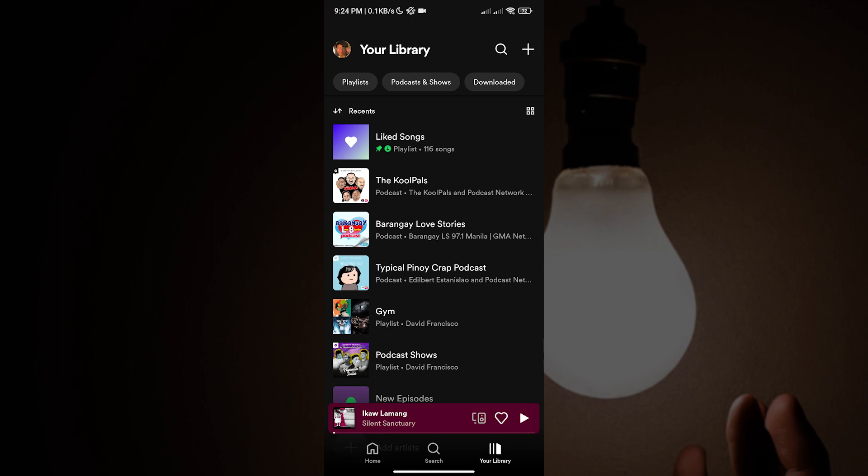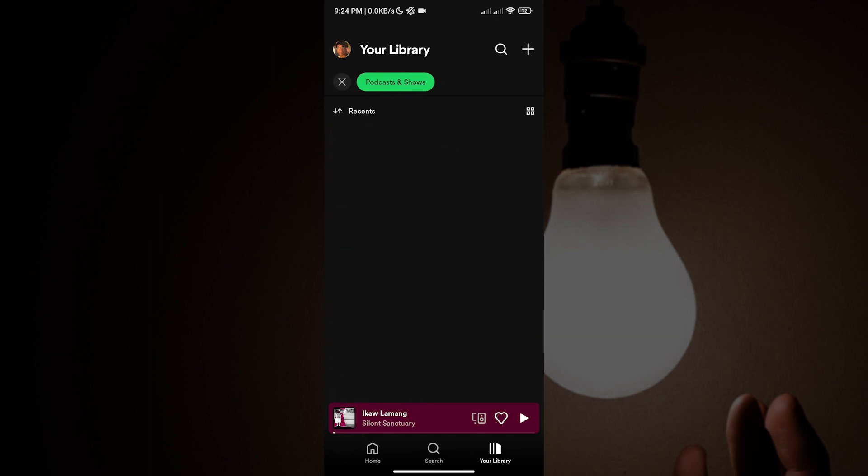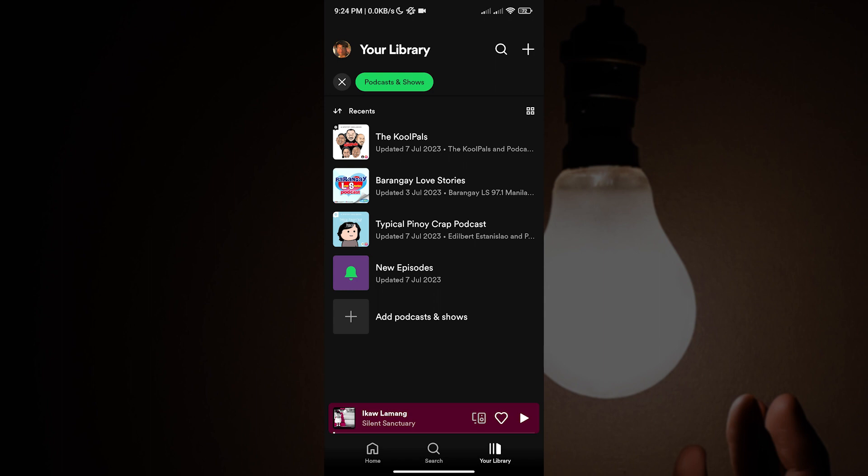And now let us go back to the video. So let us tap 'Podcasts and Shows.' This will show us all of our podcasts and shows saved in our libraries. To remove them, all we have to do is long press or hold on the podcast or show that we want to remove.